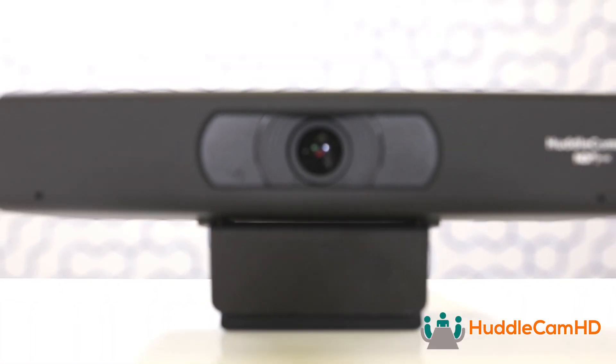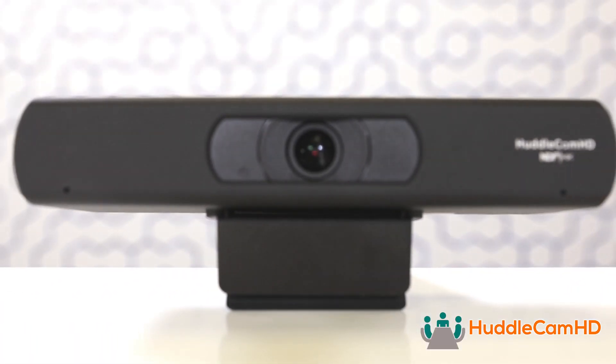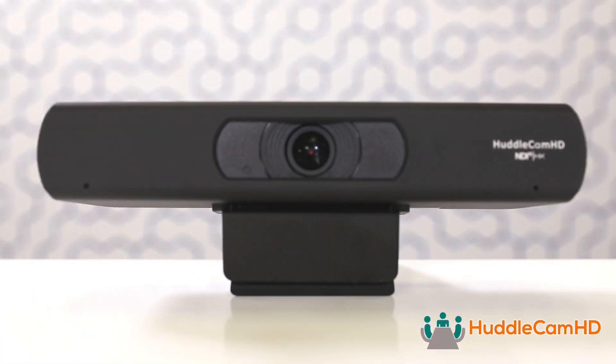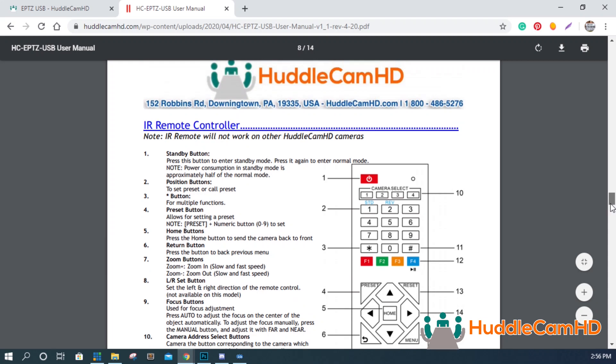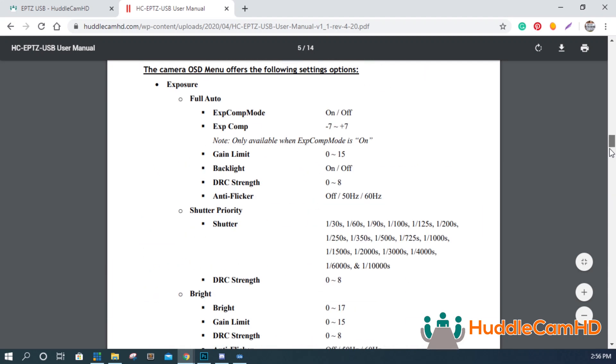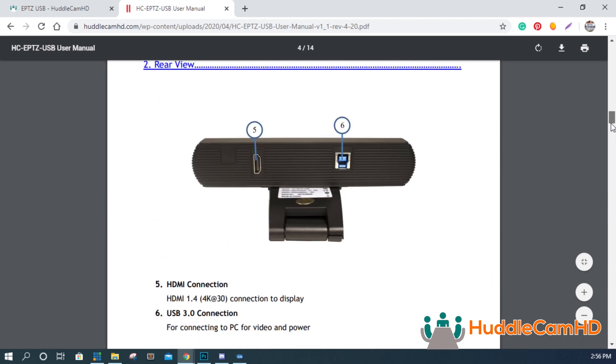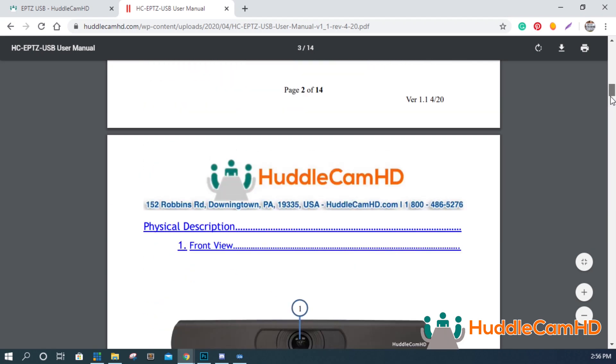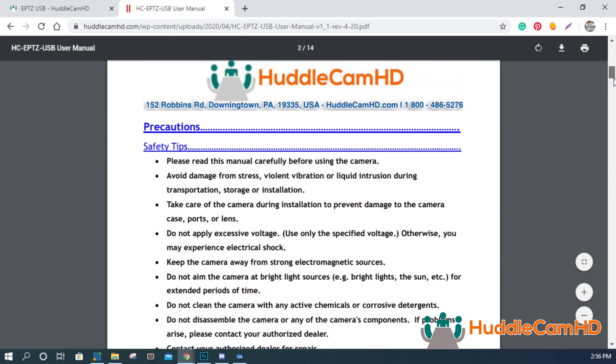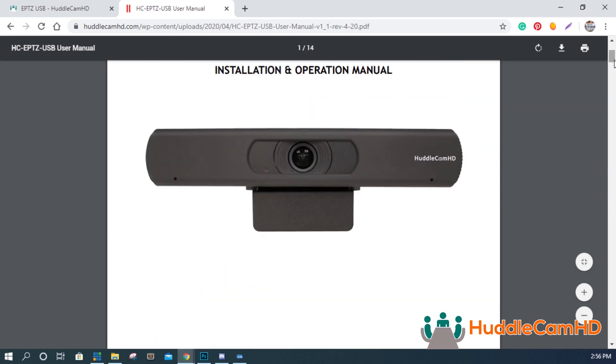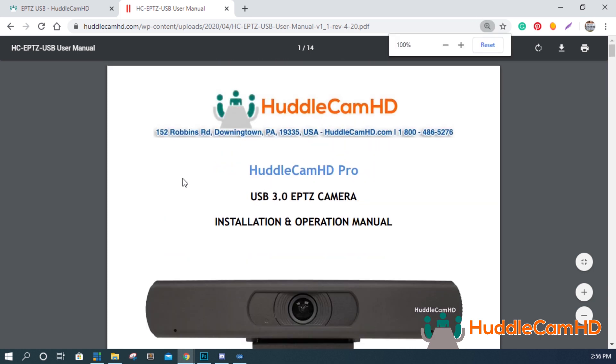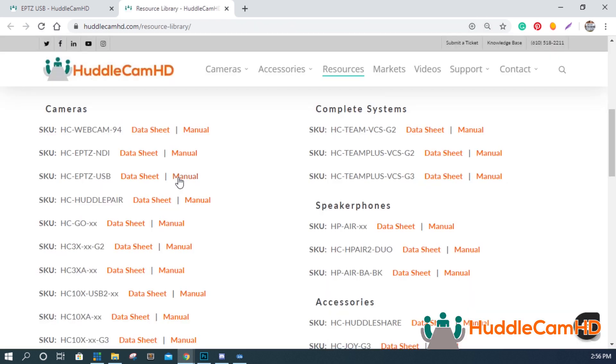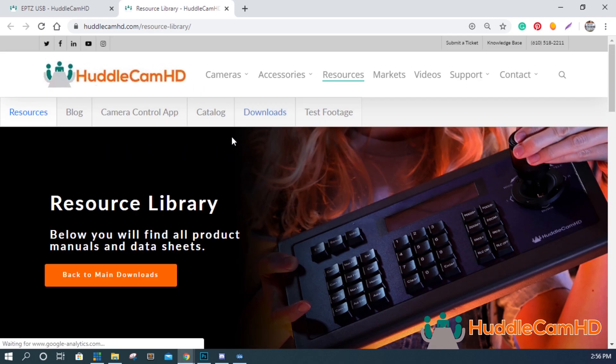When you first receive your Huddlecam HD Pro IP webcam, read through the included quick start guide. This quick start guide is also available for download at huddlecamhd.com slash resource dash library.